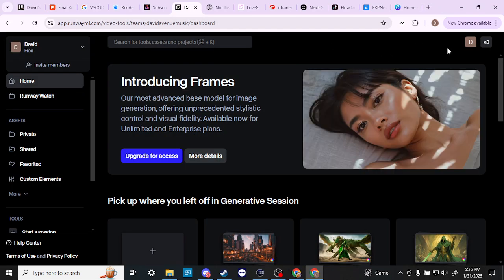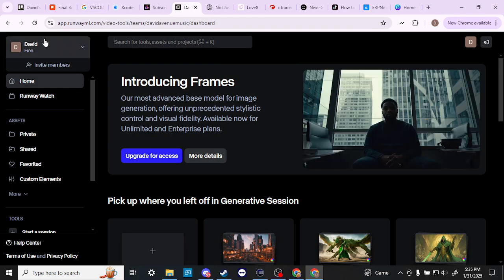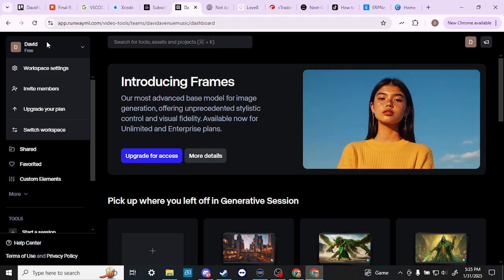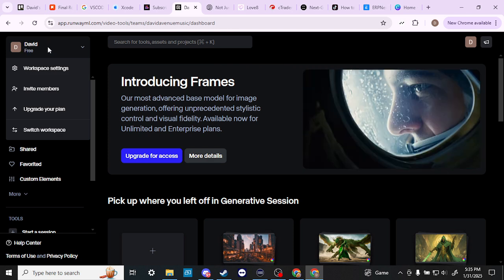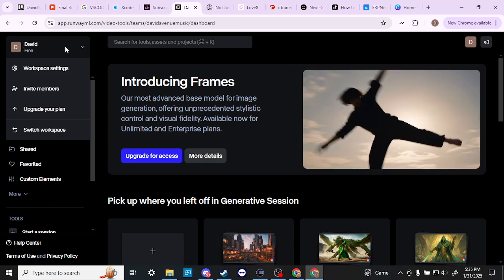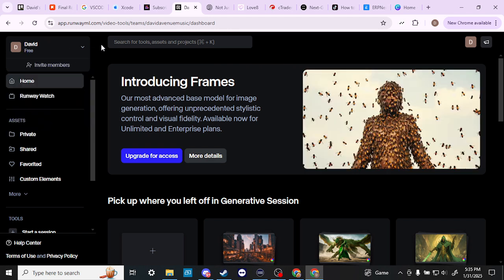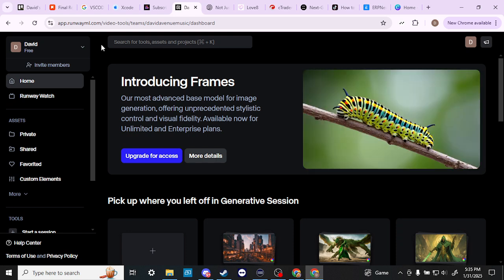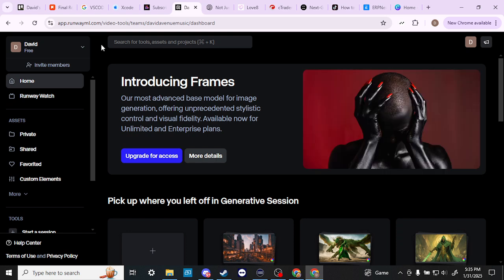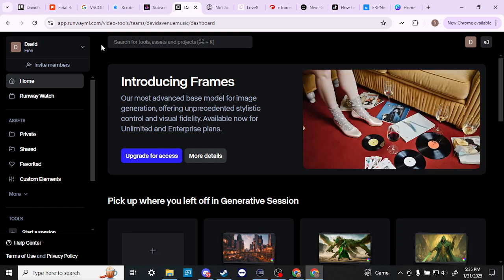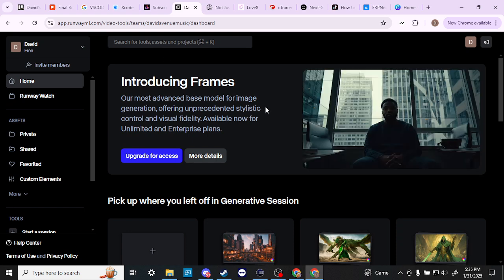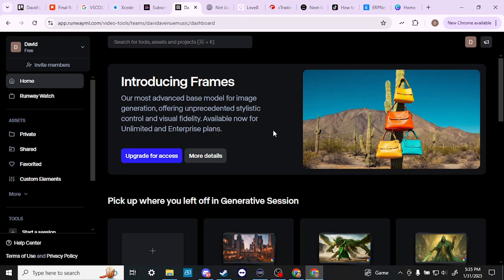When you first start off with Runway you do get some credits that you can use, but once those credits run out then you are unable to use the majority if not all of the functions on Runway.